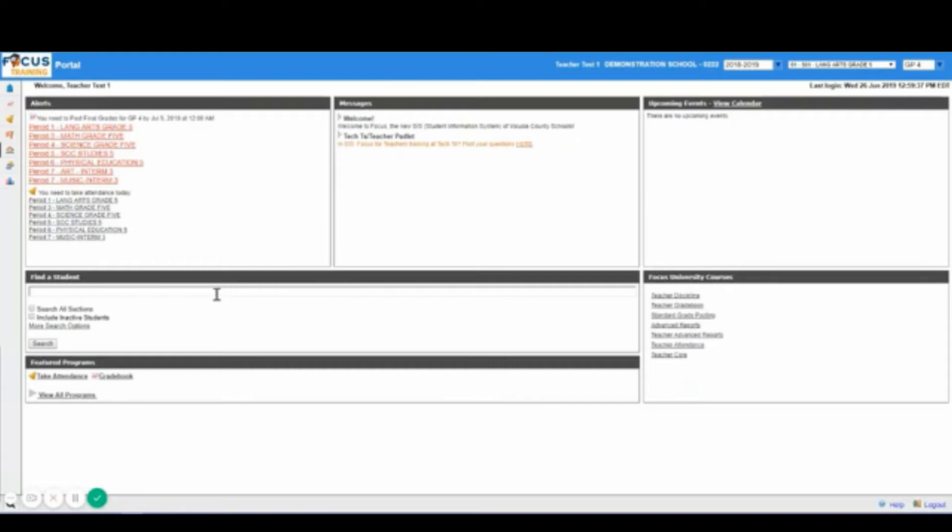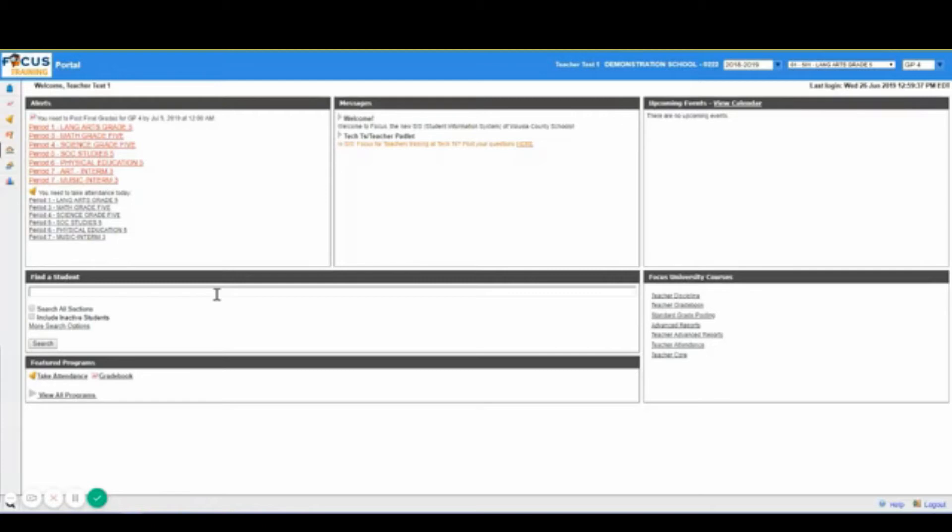Down below here you will have find a student which you can search for a student from the portal page by entering the first or last name or alpha ID. The alpha ID does need to be capitalized. The teacher can search from the selected sections or all sections.